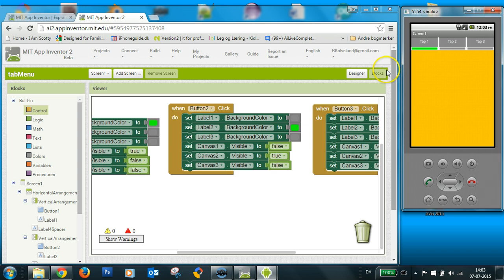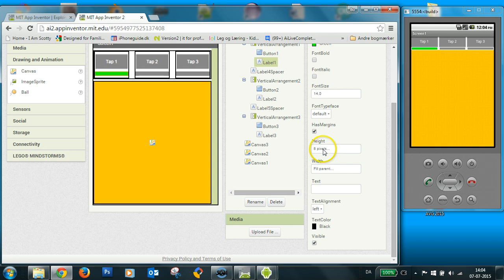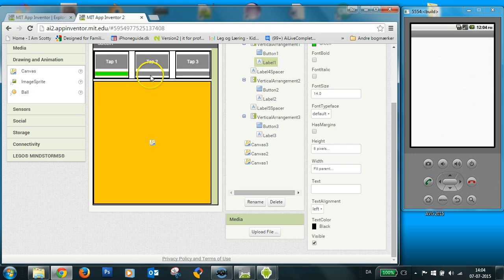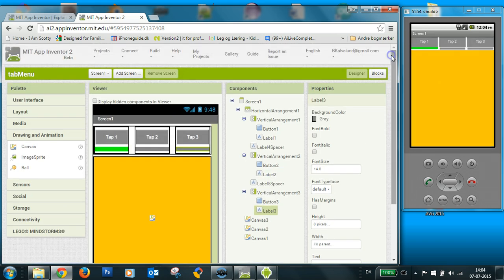I have to select in my designer. I select these labels and I uncheck has margins. And I do this for all three. And I'll wait. It has to update.